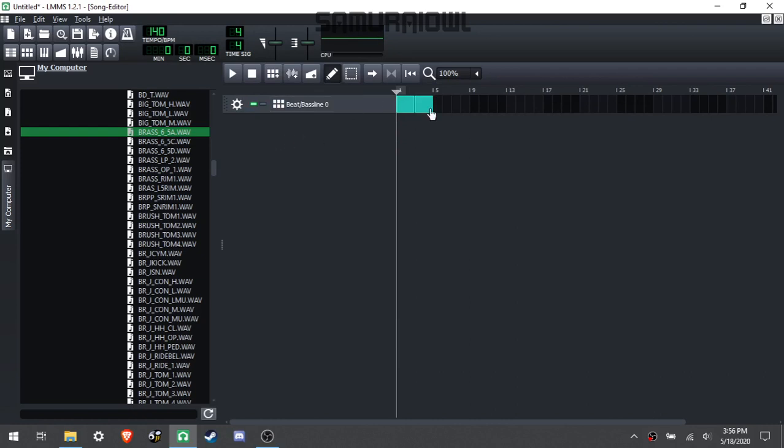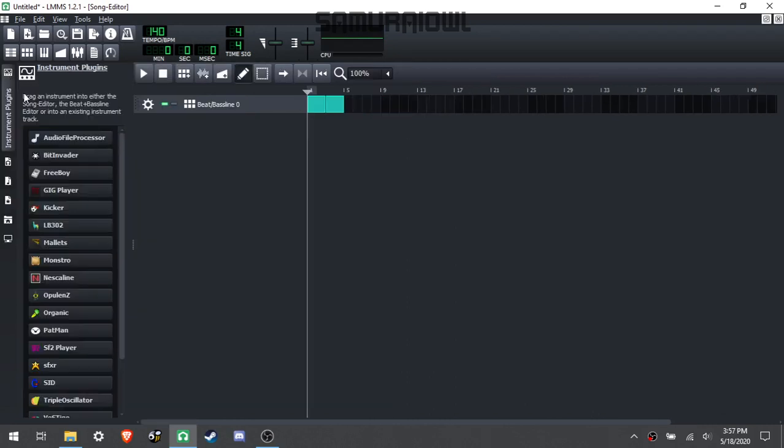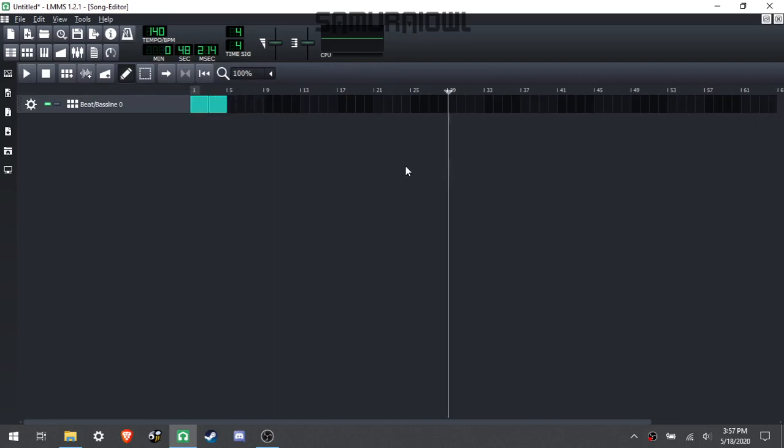And there you go. So that's a couple of different ways you can import sounds into LMMS that you cannot find in the normal program. I hope this was helpful to you. This is Samuel L. signing off.